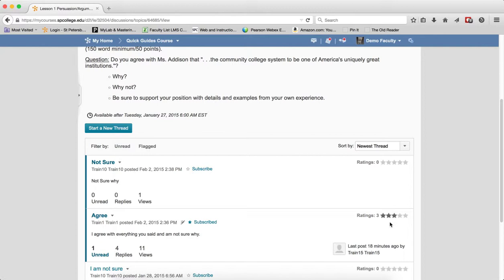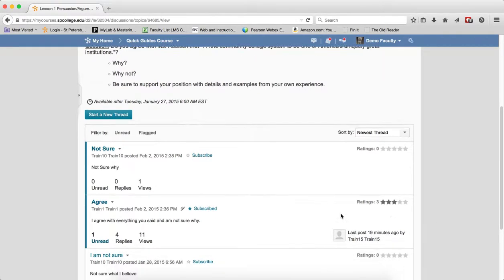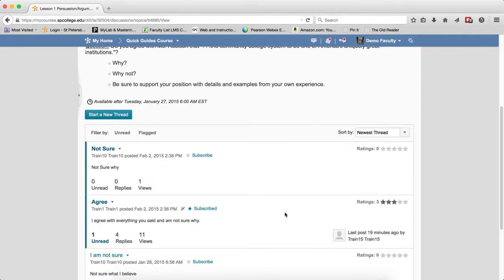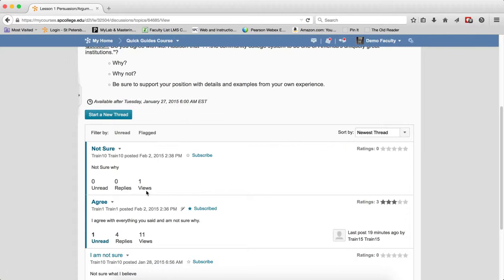If you allow ratings, you're going to see the average rating that will be displayed. Another thing that's really nice underneath of there is to see how many unread posts there are, how many replies, and how many views. This gives you an idea quickly of what activity is going on inside each individual thread.